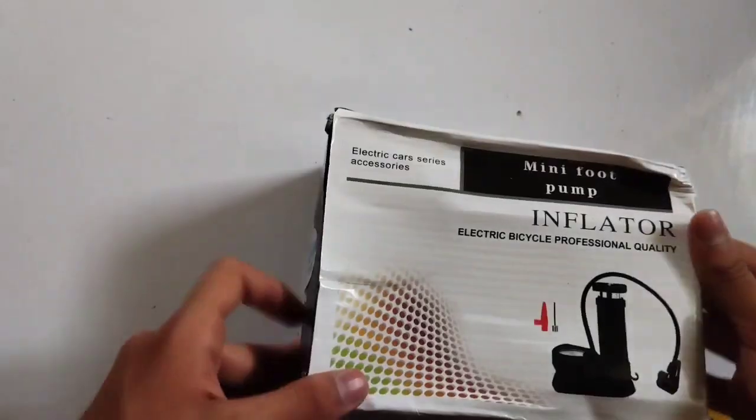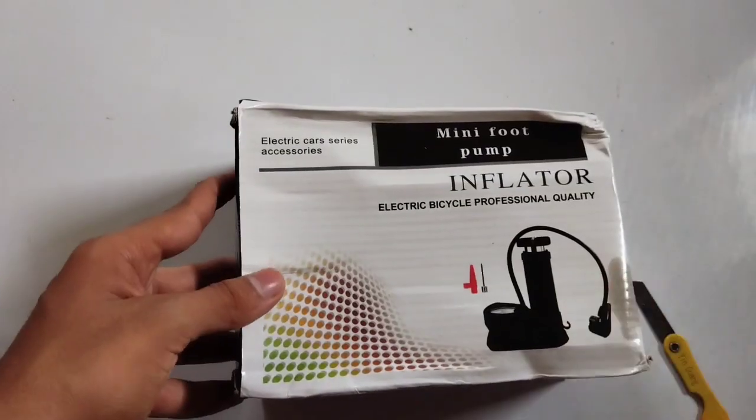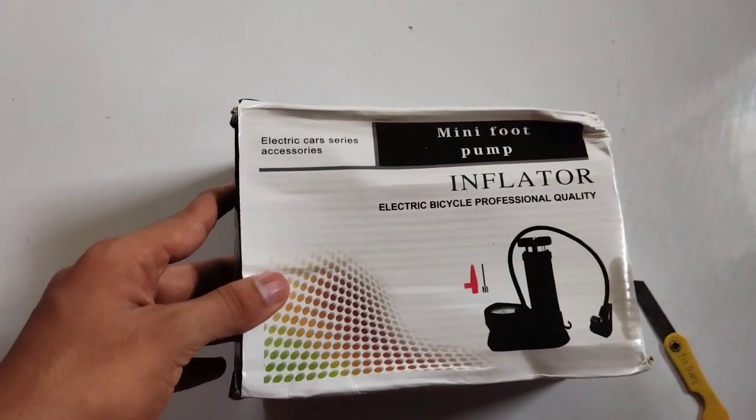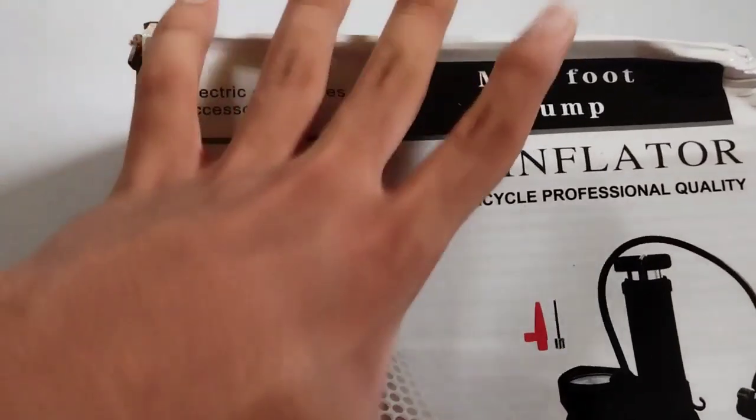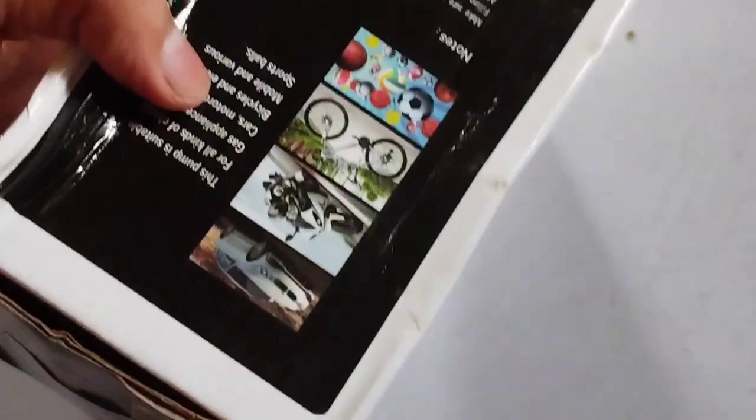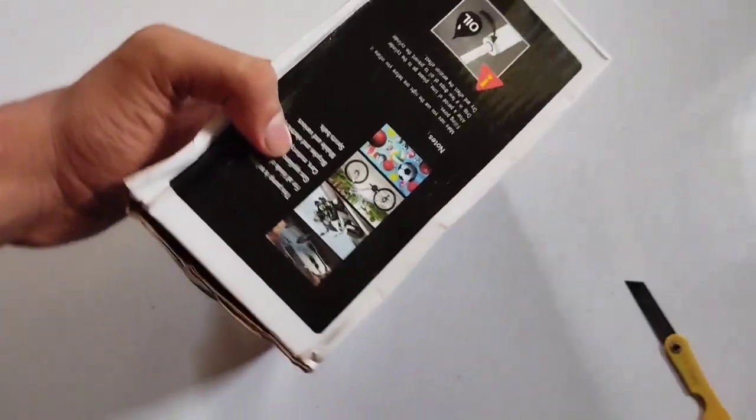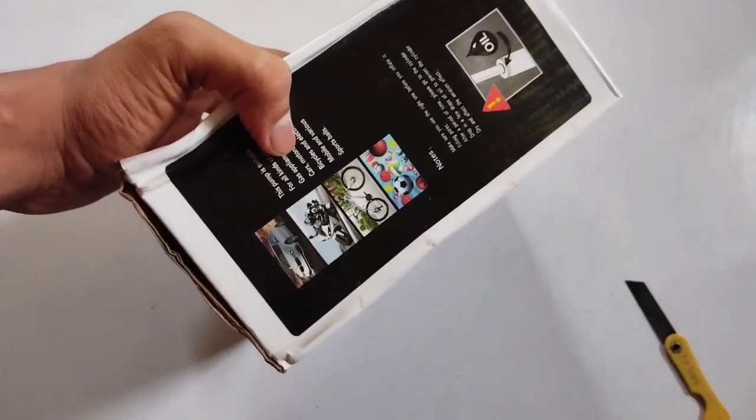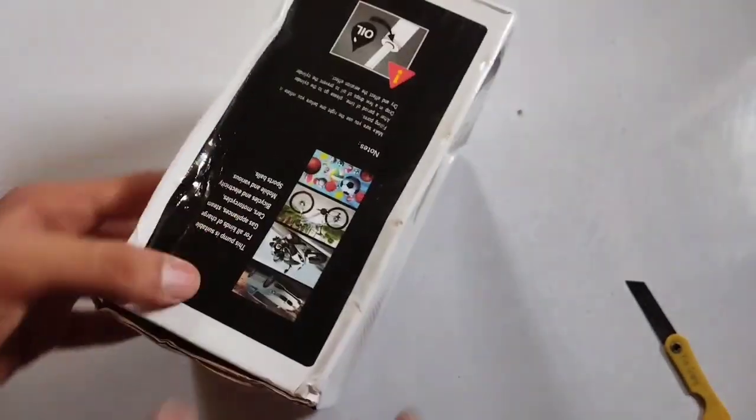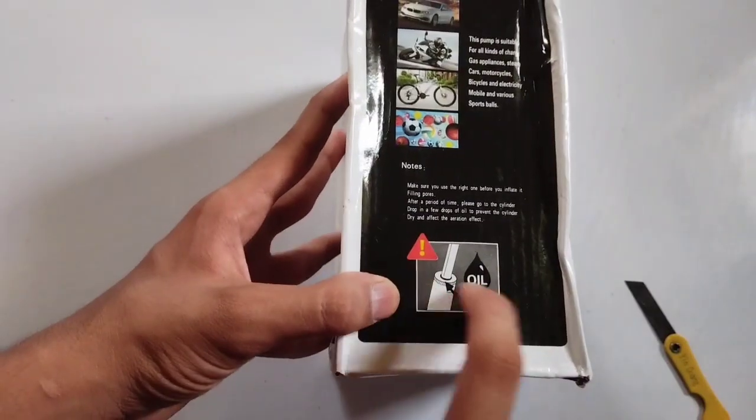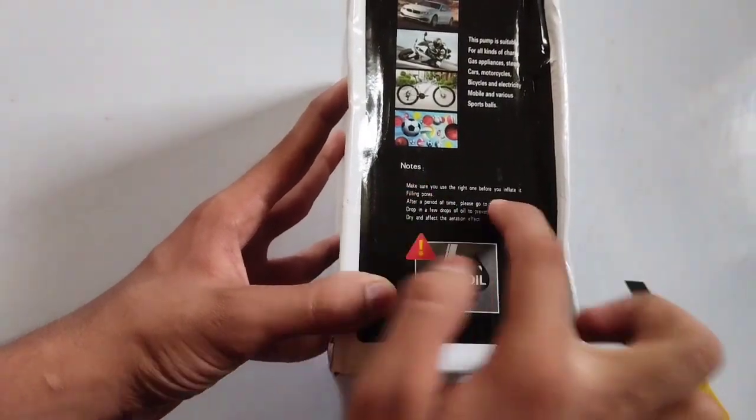Cut to close-up shots of the air pump from different angles. Voiceover: Crafted with a durable combination of plastic and aluminum, this air pump is engineered to last. Its sturdy build ensures reliable performance and guarantees to be your trusty tool for years to come.